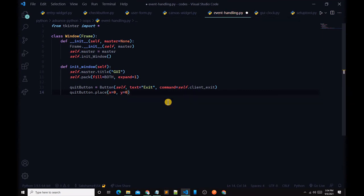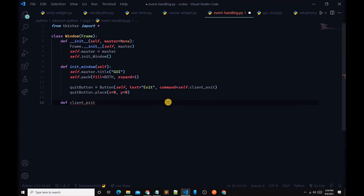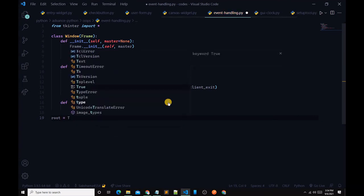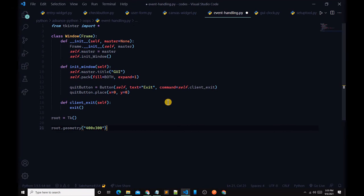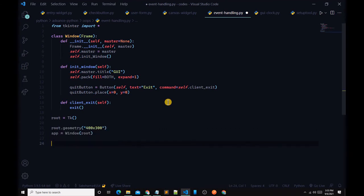Don't worry, I will provide the source code link in the description box. Now define def client_exit(self), and inside simply type exit(). After that, design the root: root equals Tk(), then root.geometry('400x300'), and app equals Window(root), followed by root.mainloop().